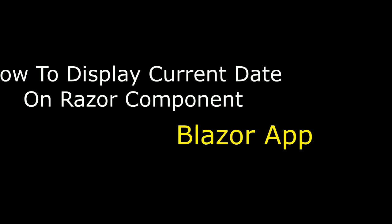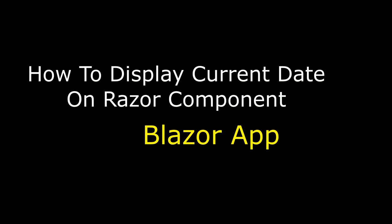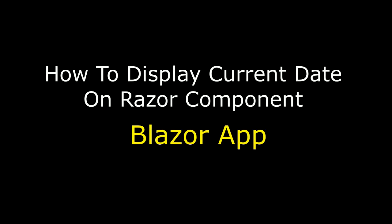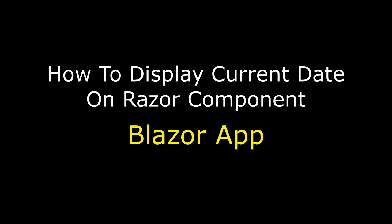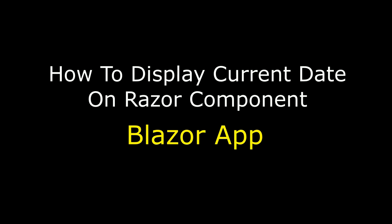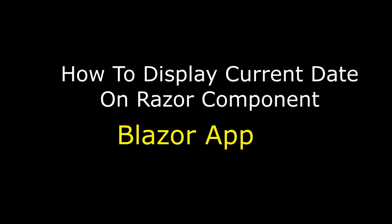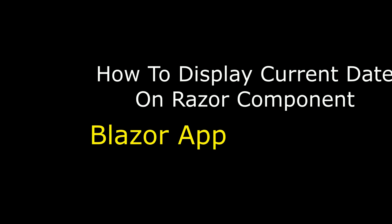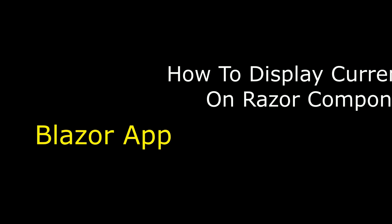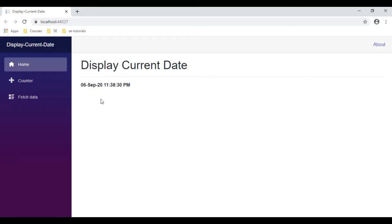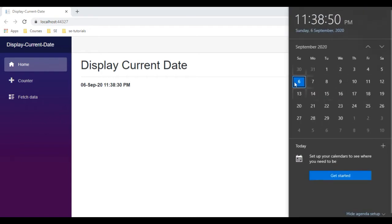Hello friends, welcome to my channel. This is Charan. In this video tutorial I will explain in Blazor application how to display the current date on a Razor component. Today's date is 6 September 2020.